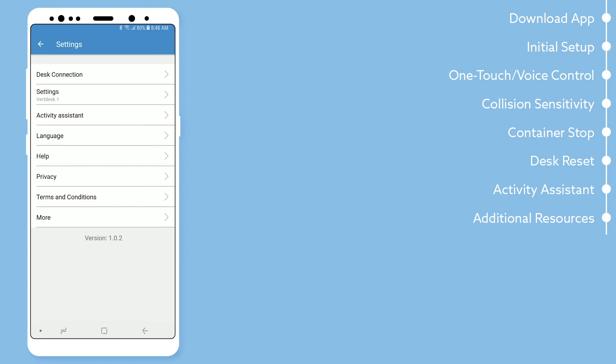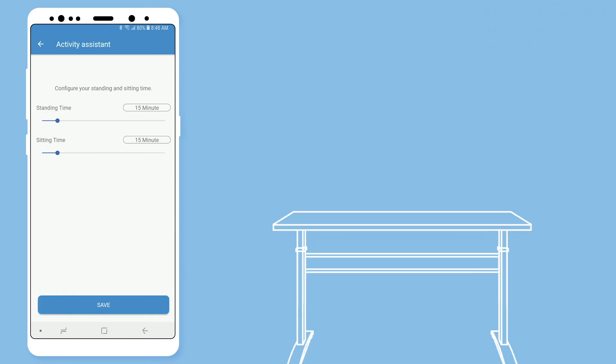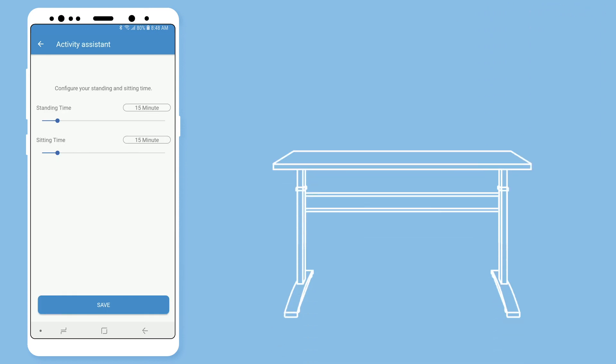In the settings, you will also find activity assistant. In this setting, you are able to configure your sitting and standing notifications. These will just be notifications to remind you to sit or stand throughout the day.